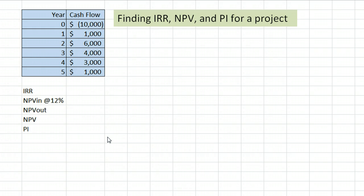In this example, we are going to find the internal rate of return, IRR, the net present value, NPV, and the profitability index, PI, for a project.